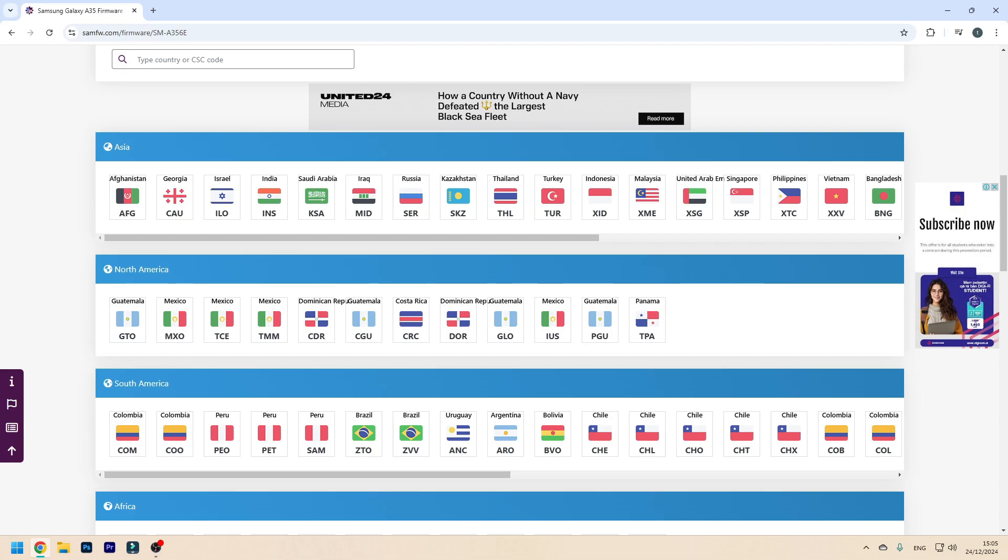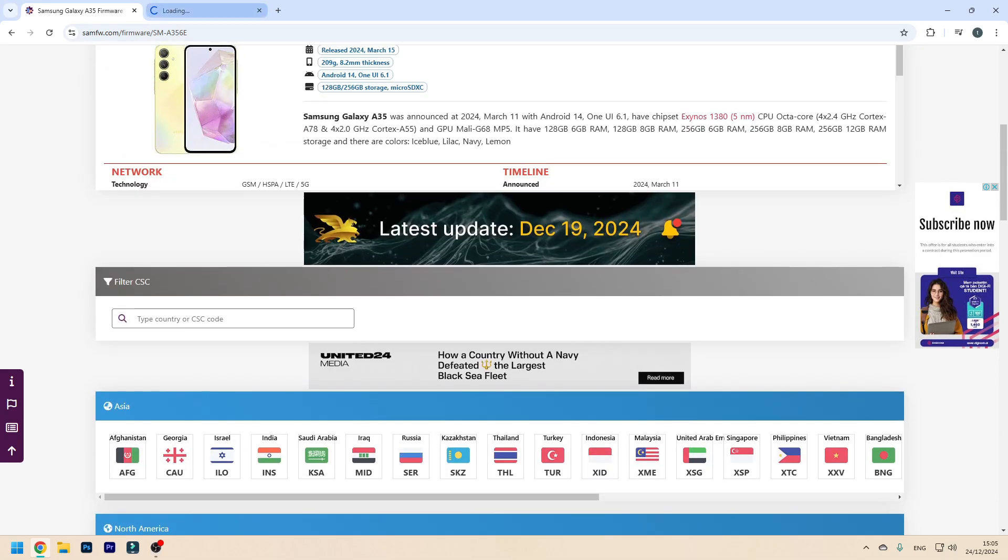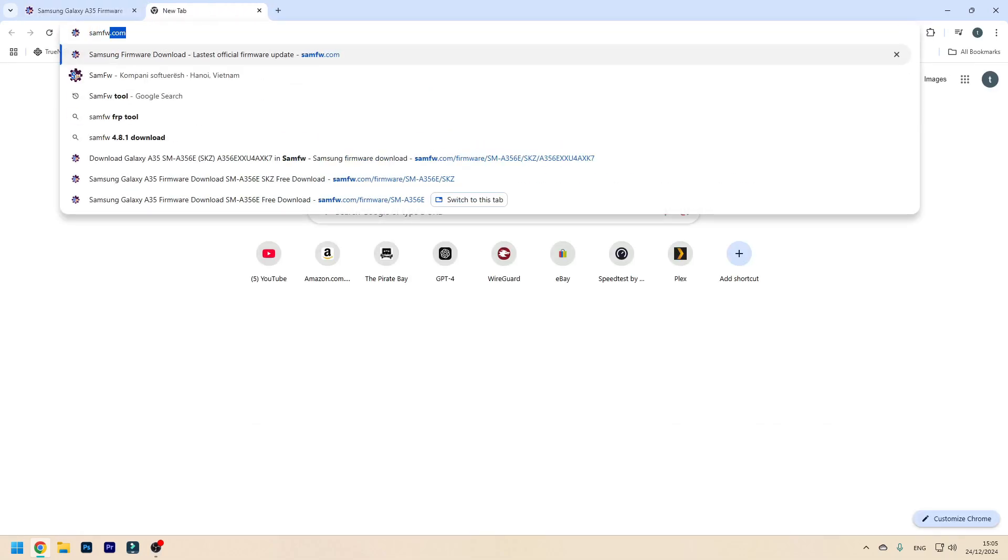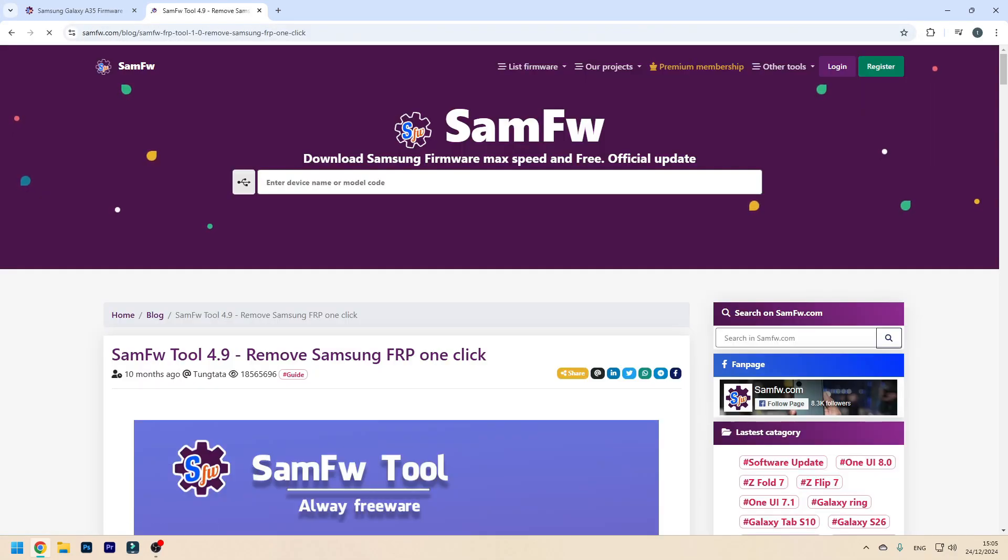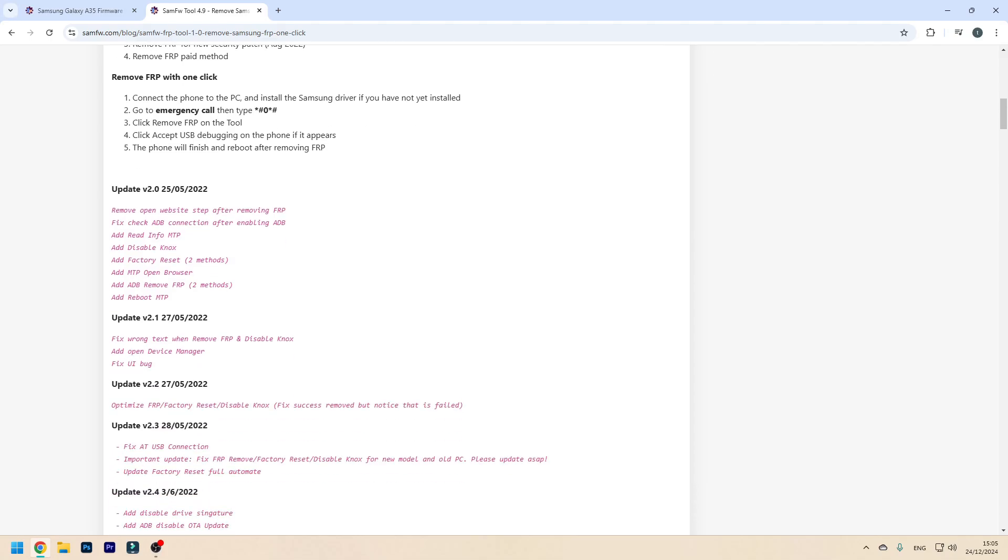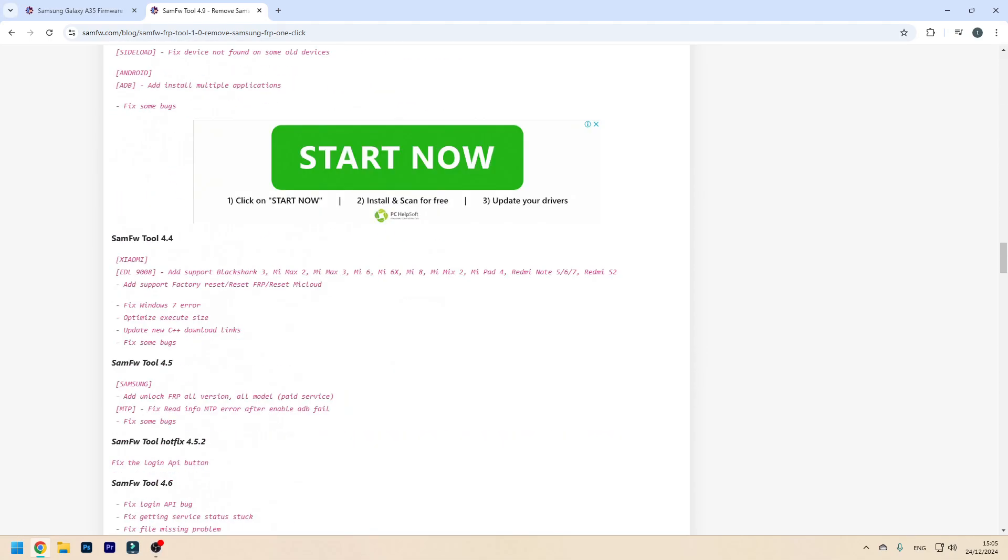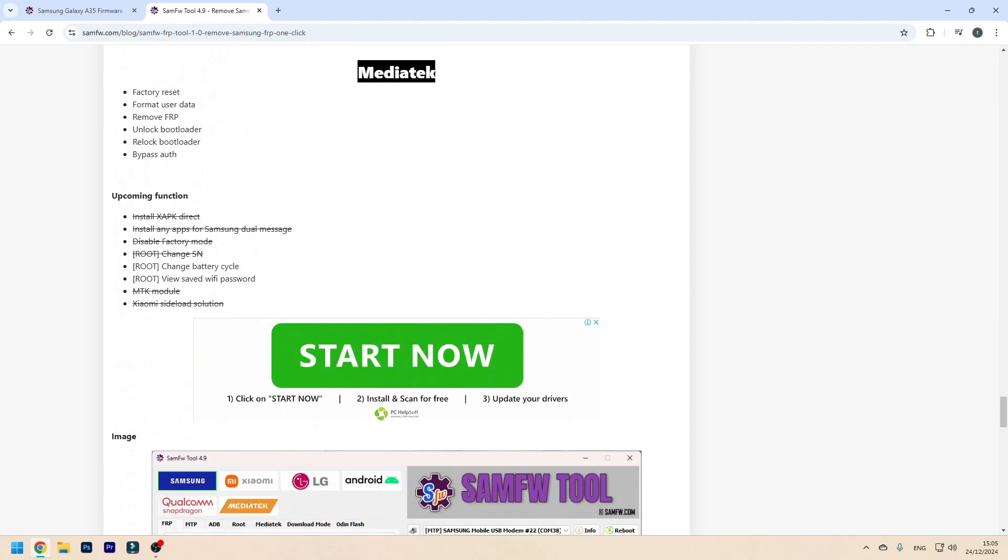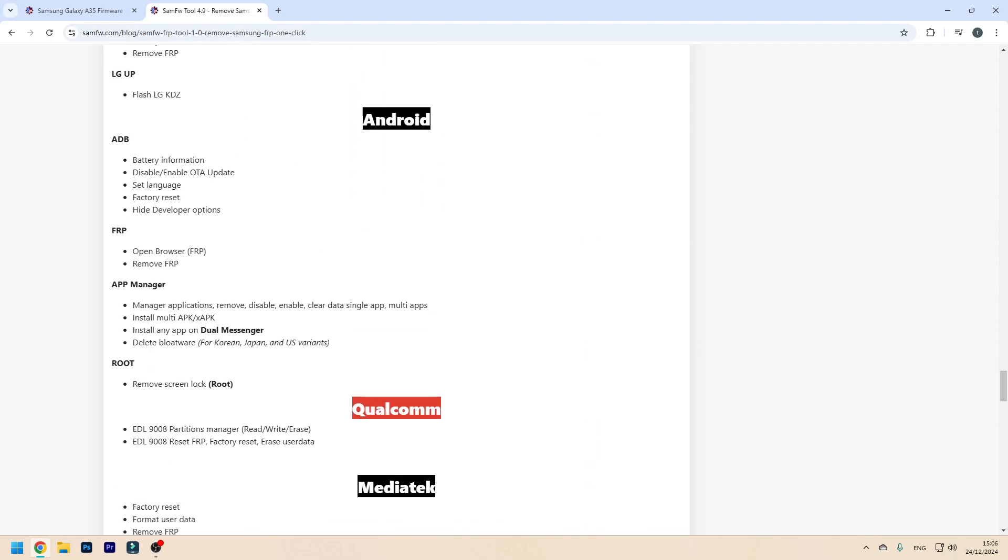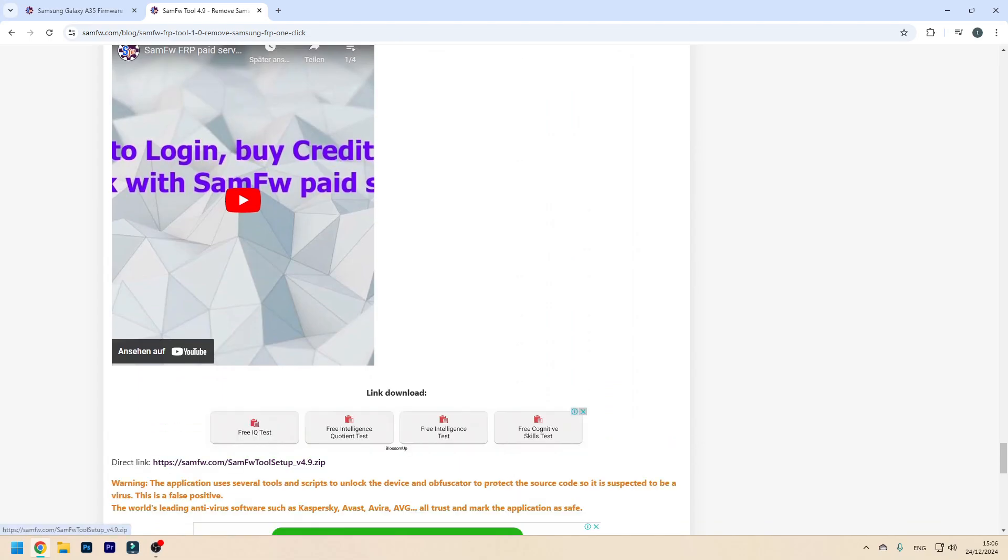Now say you want to change it. First of all, open a new tab and type in SamFW Tool. This is a free software you can use to change it automatically for you from your PC. You do not need super user access. Scroll all the way down, then you'll have a direct download link here. Click on that and it will download it for you.